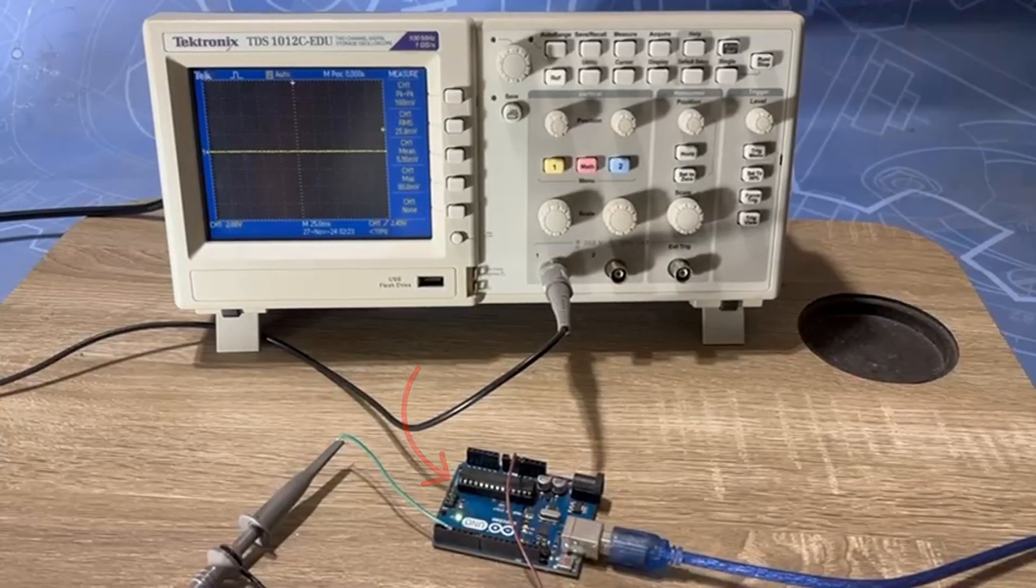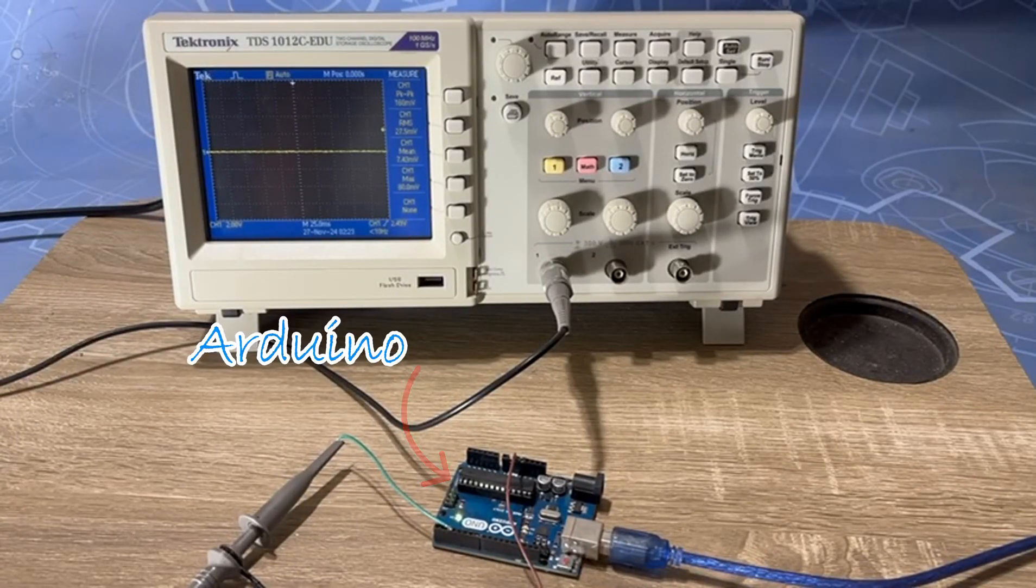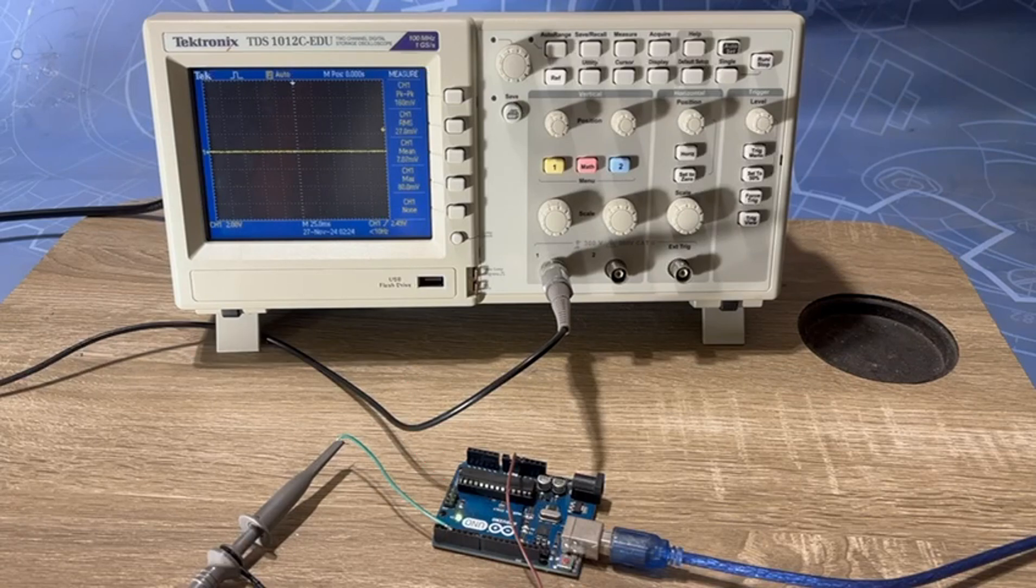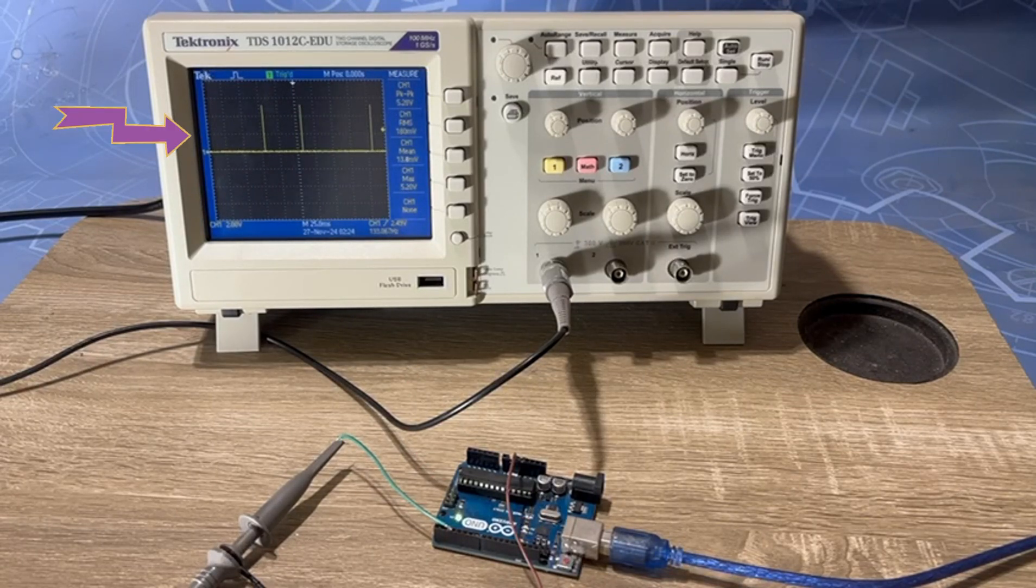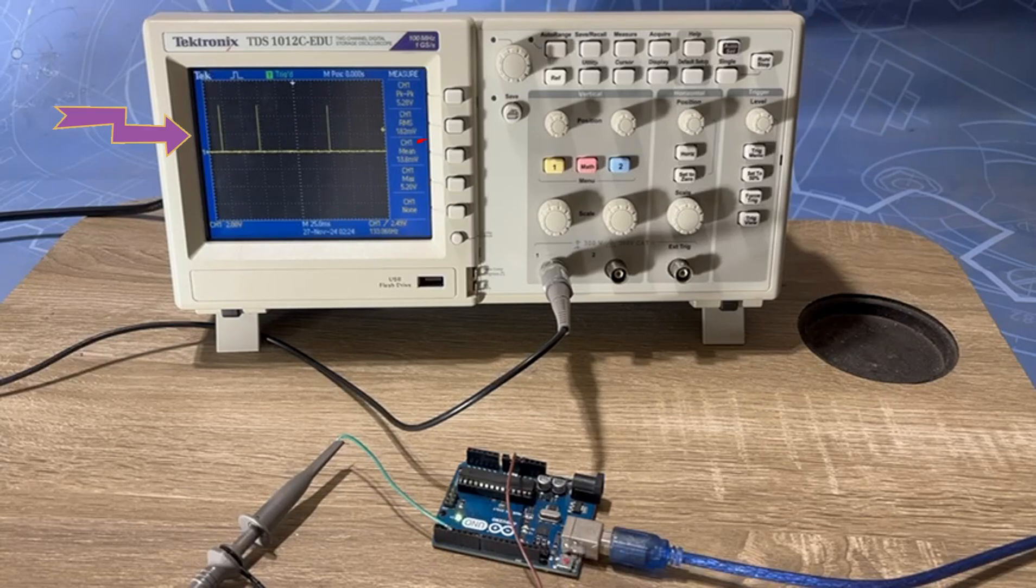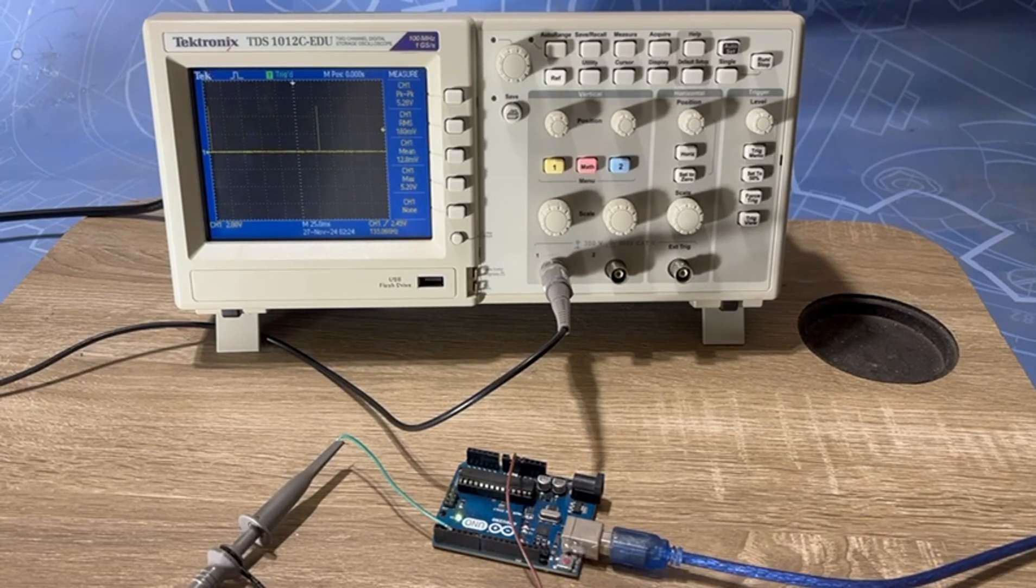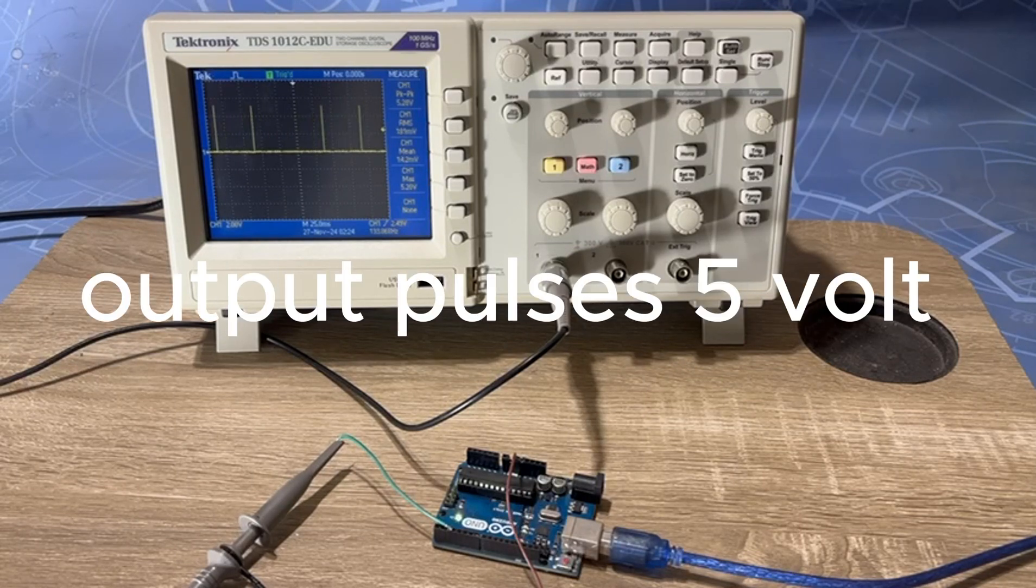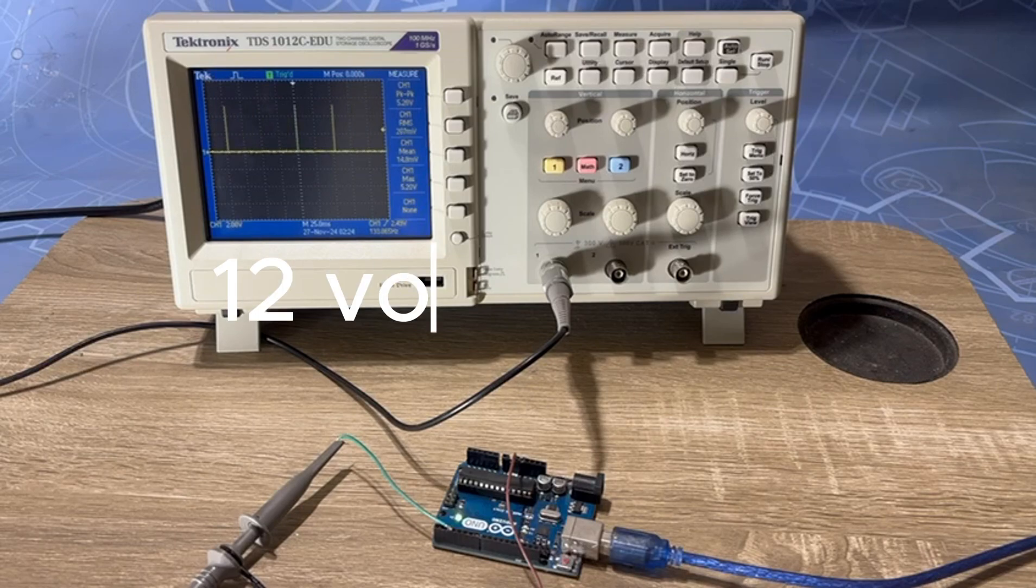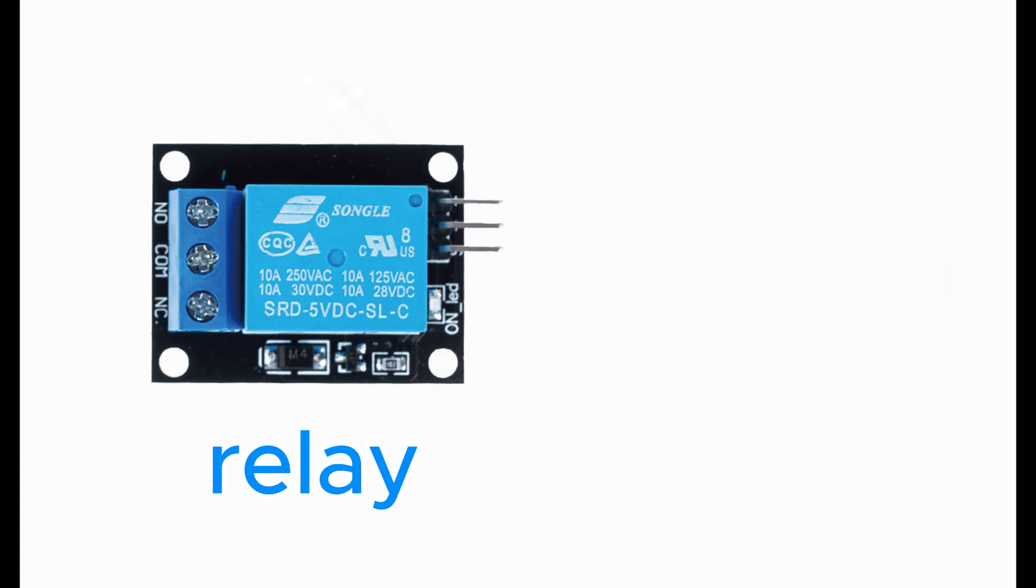I have my Arduino as a controller in my application. Here are the output pulses from Arduino as you see on oscilloscope. As you see, the peak output pulses from Arduino is 5V DC. This is not suitable for my application. But my application needs 12V DC output pulses from Arduino. What should I do?